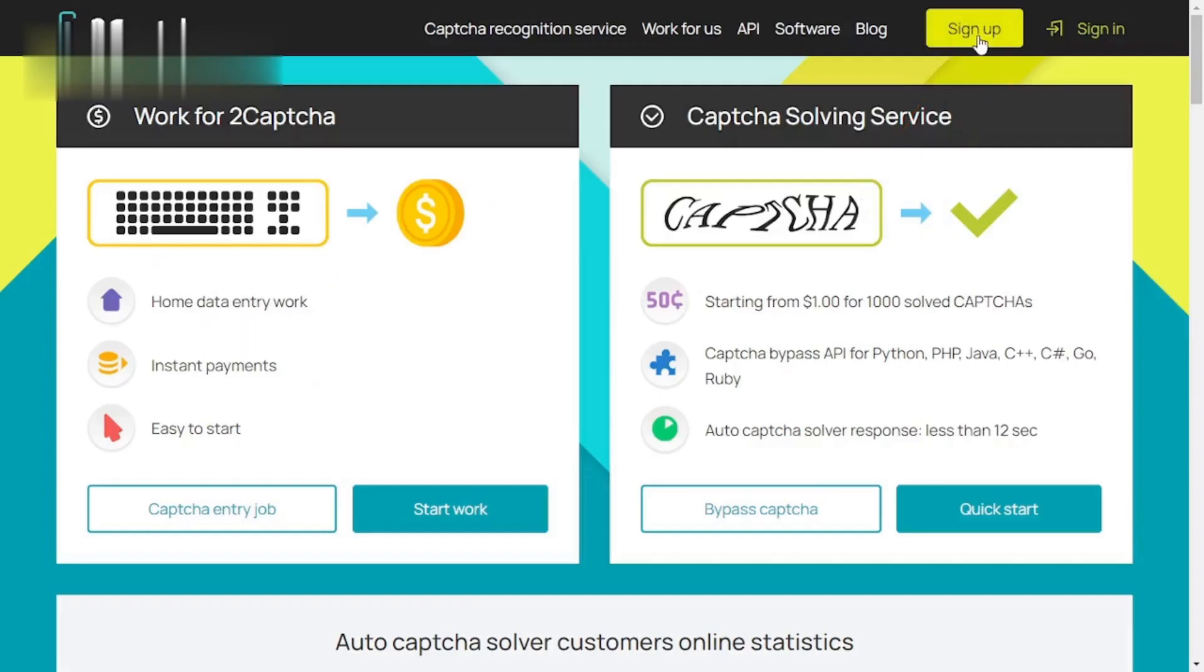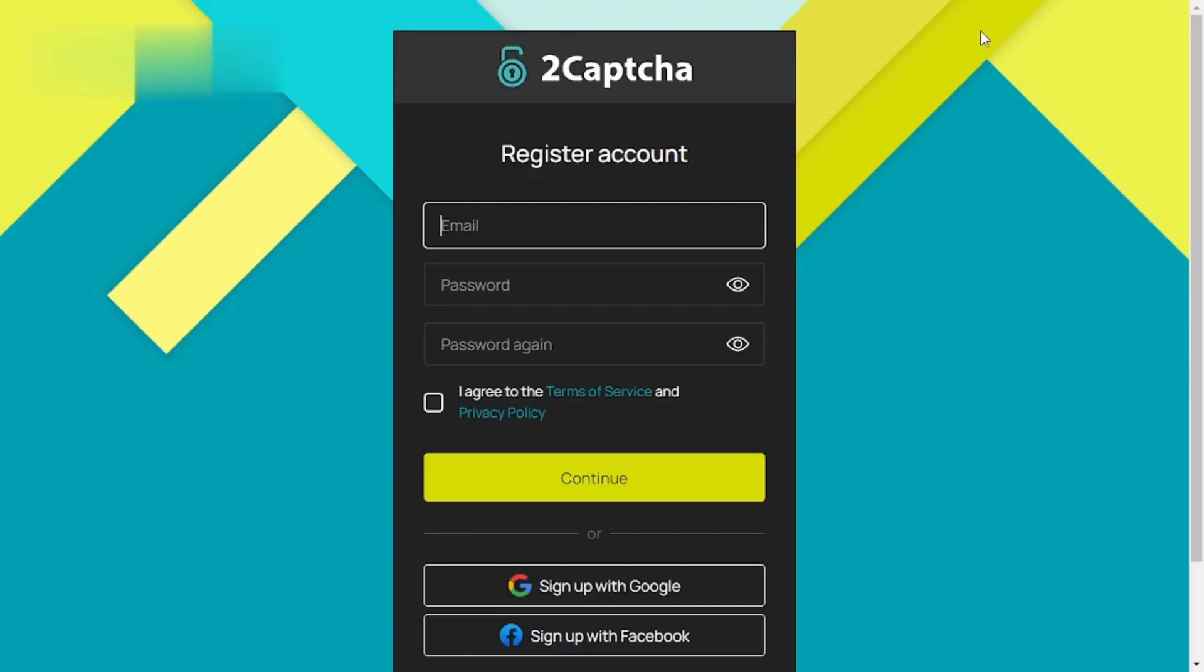Step 1. Sign up for free. Head to 2CAPTCHA and create your free account. It's a straightforward process. Just enter your email and password.